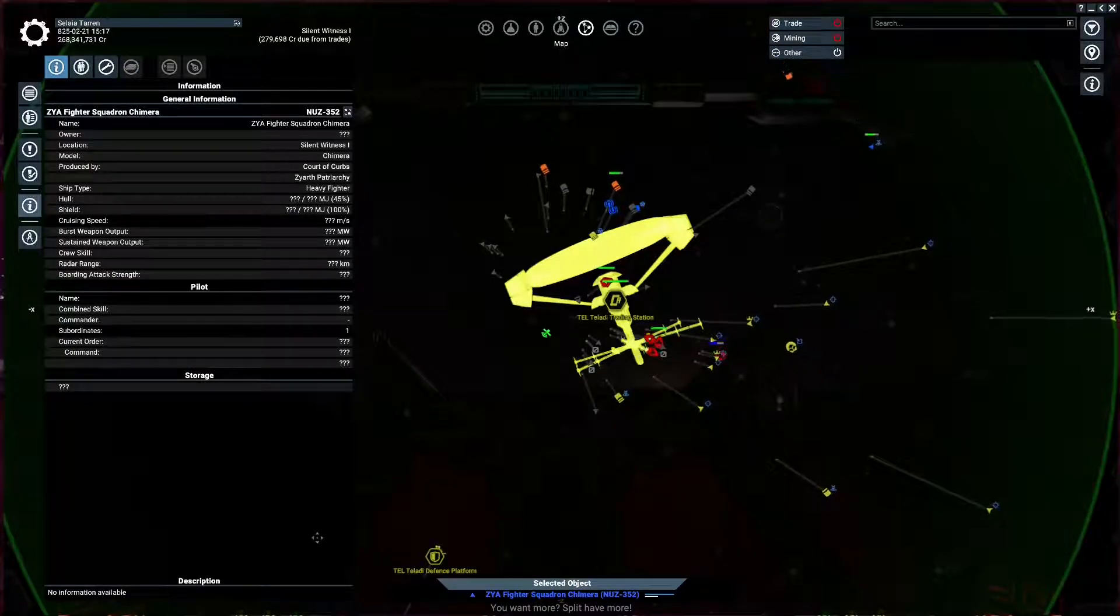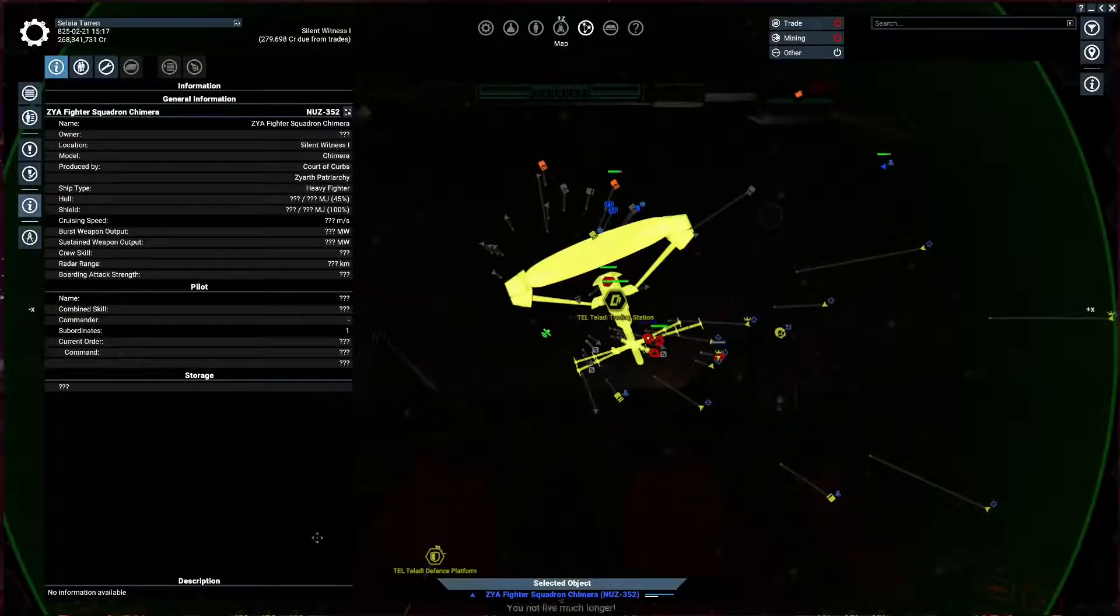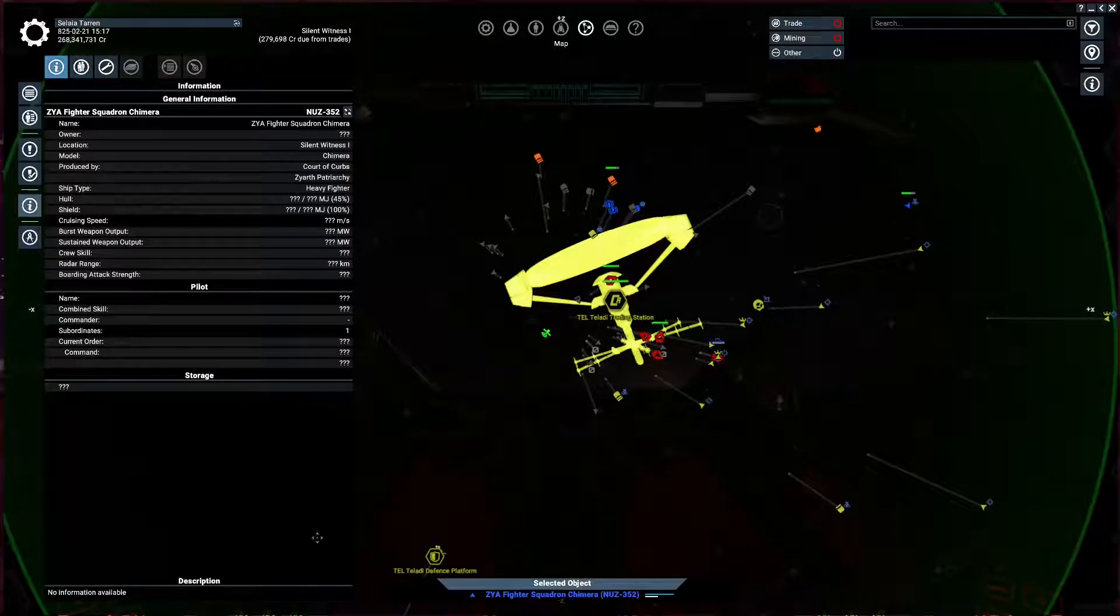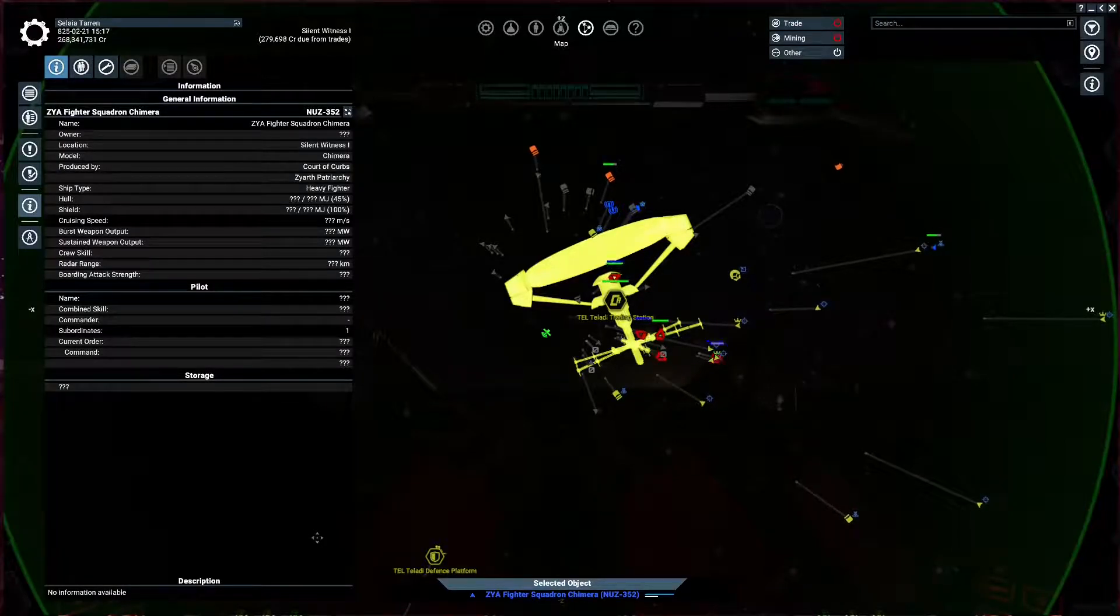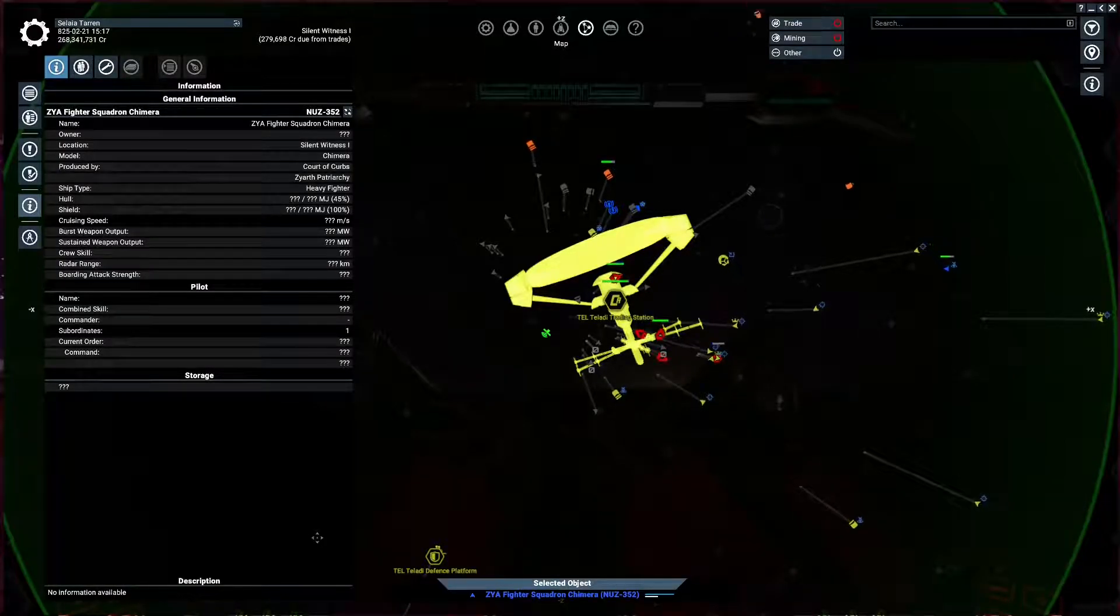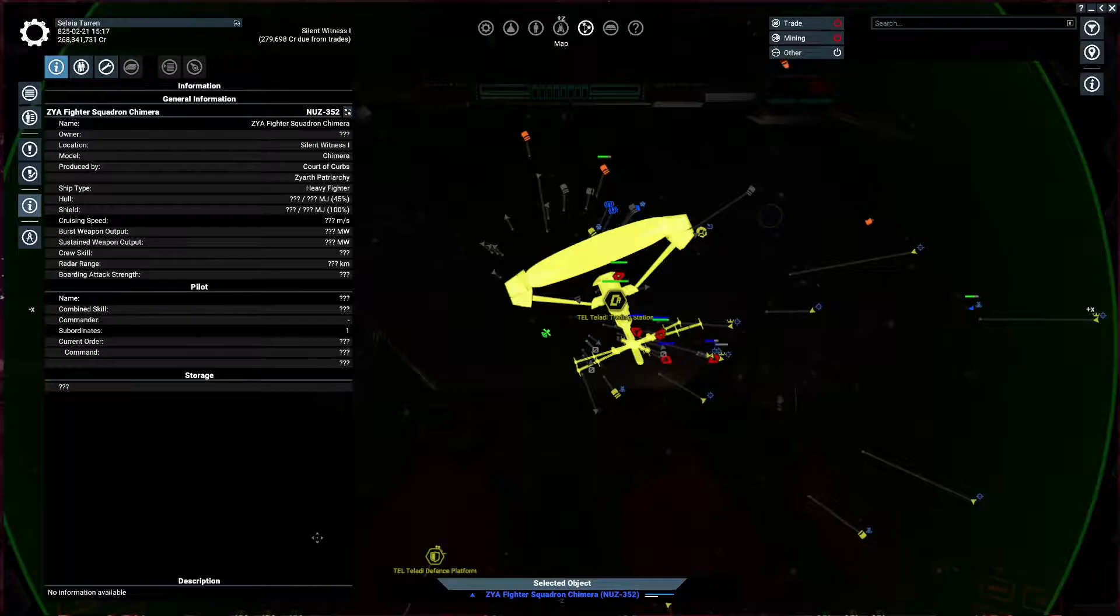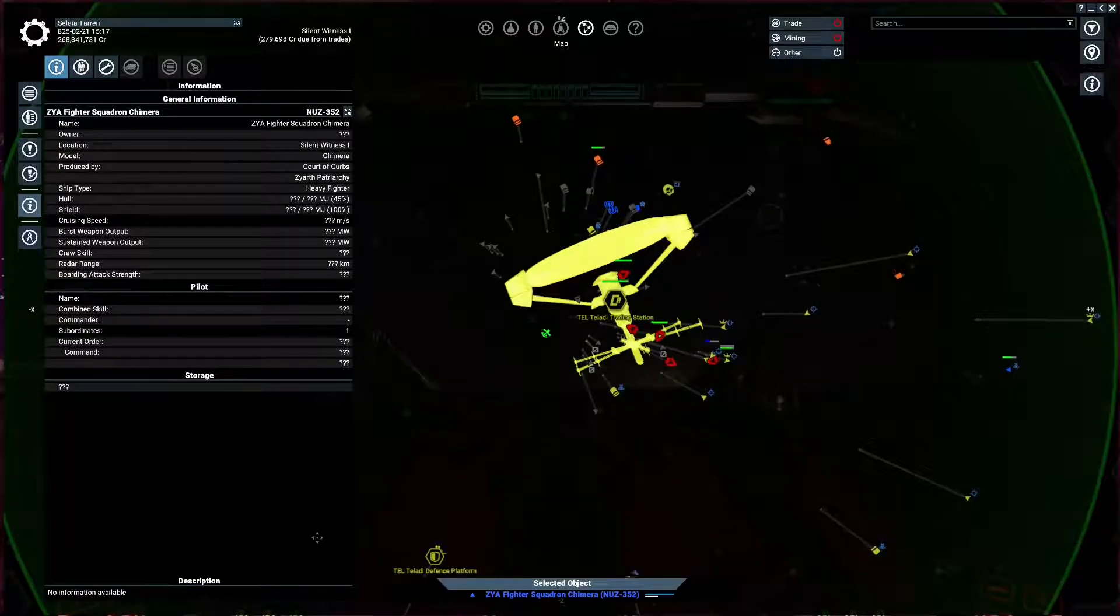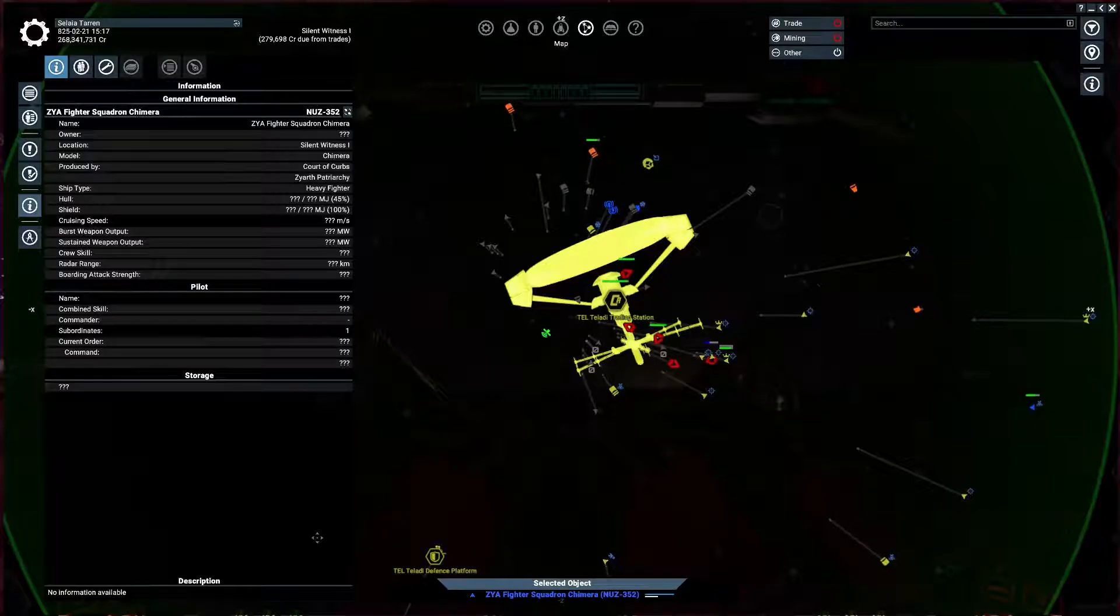Hello and welcome, ladies and gentlemen. This is Skillet coming to you from X4 Foundations. Let's talk about Xenon.